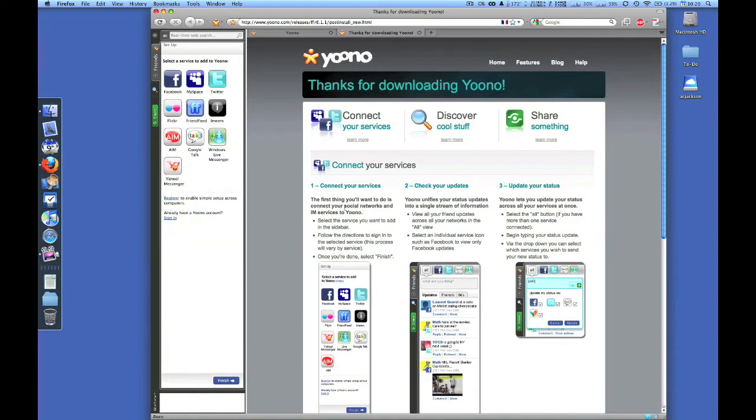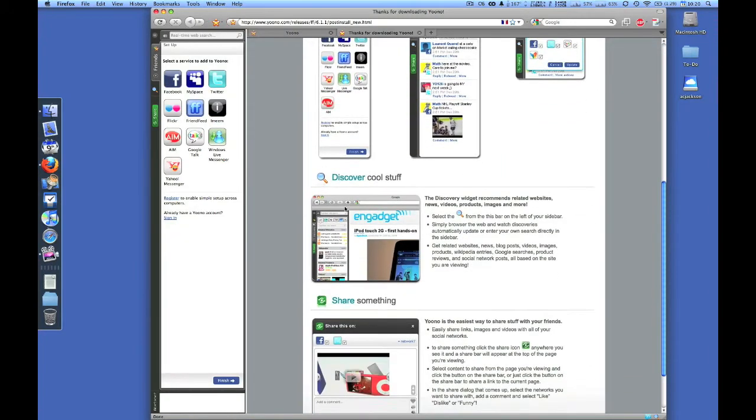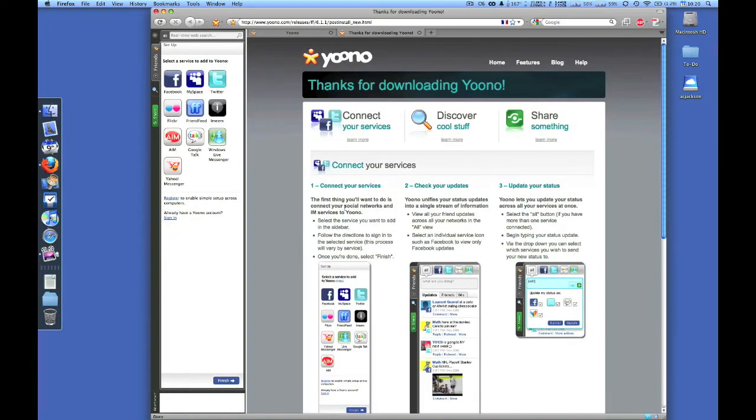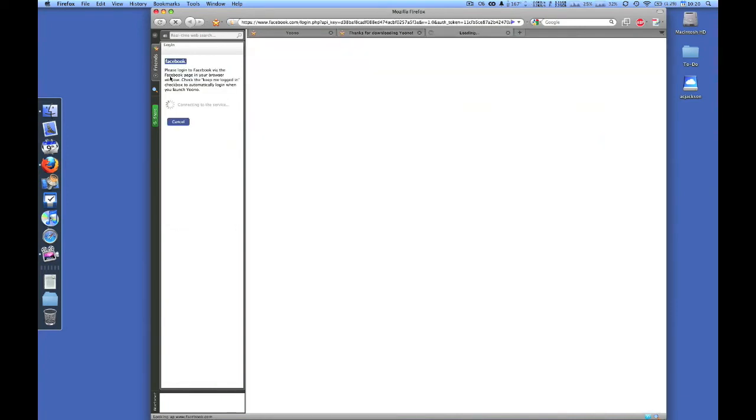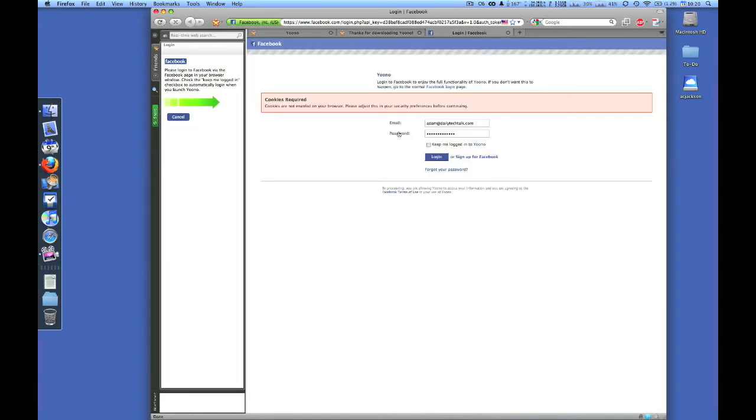We're going to start by adding Facebook. Very simple. Click on the Facebook icon and you're quickly greeted with a Facebook login screen. Once you authenticate it goes right into your Yoono sidebar.